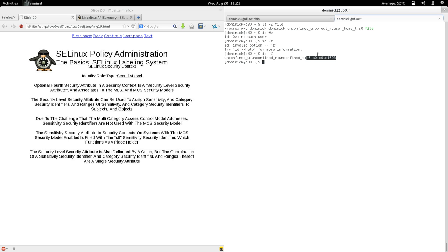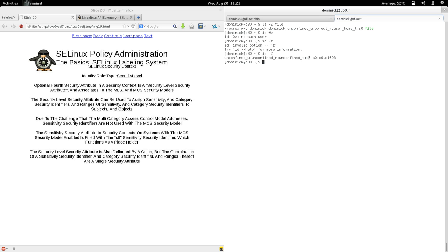We're assigning two kinds of security identifiers to a single security attribute, whereas with the other security attributes we assign a single identifier. Since this is an MCS system that enforces need-to-know for specified processes, the sensitivity is set to S0 — a range where both low and high are S0 — which is the lowest sensitivity in the hierarchy.